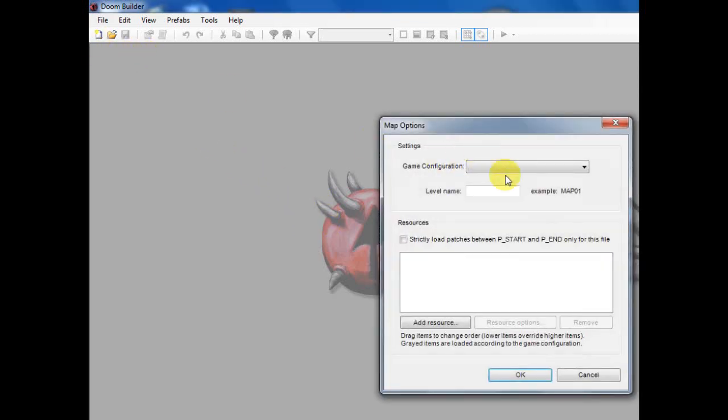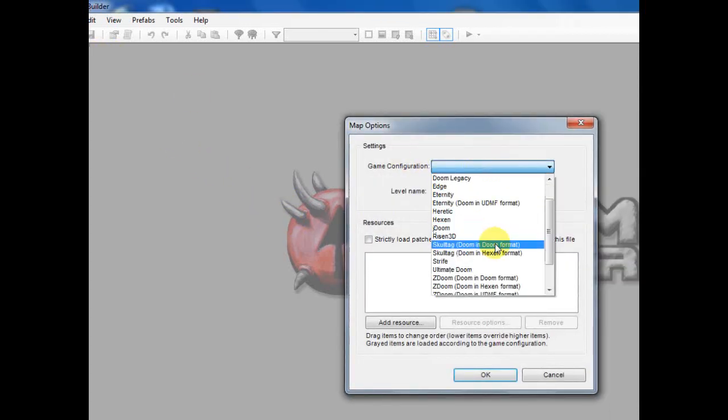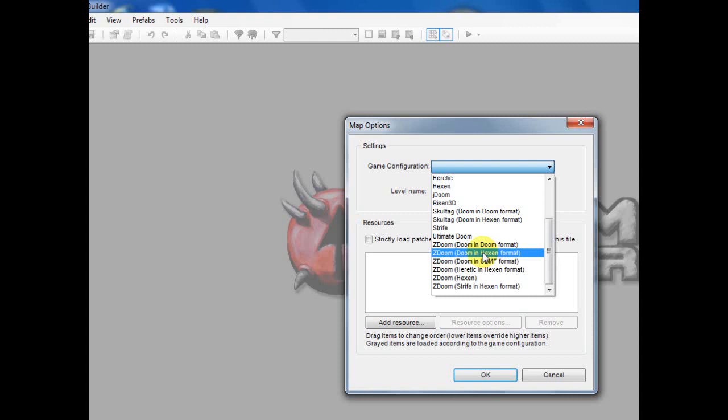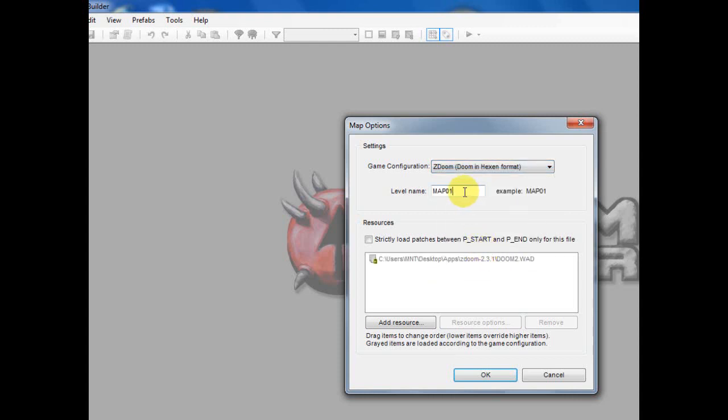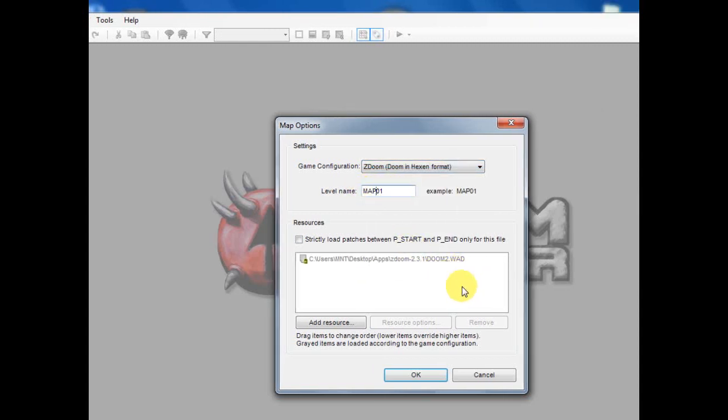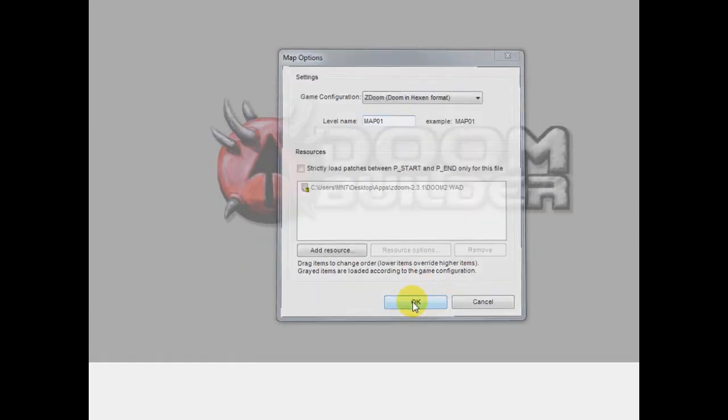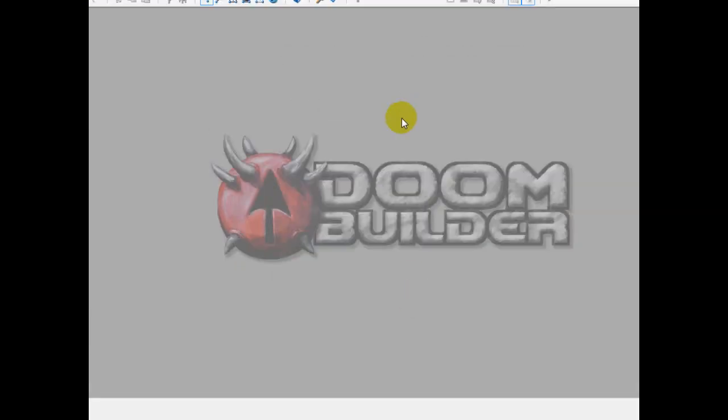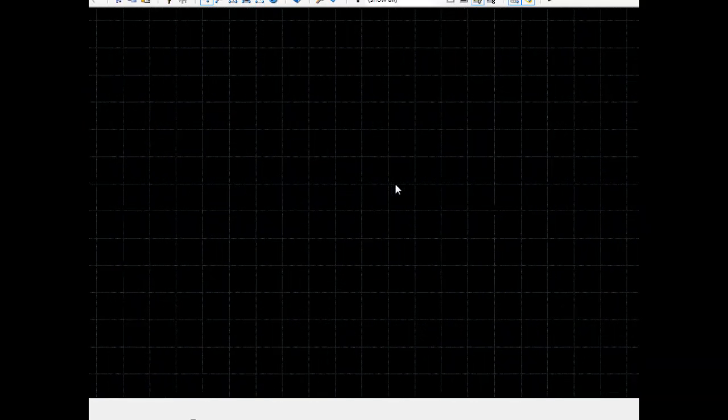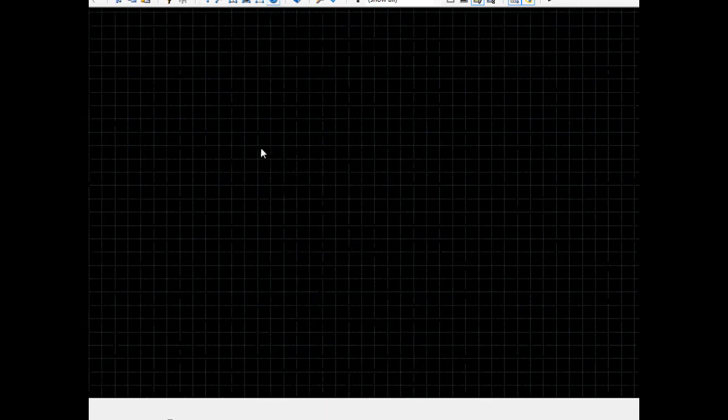So go to New Map, I'm just going to go back to ZDoom, Doom in Hexen format. I'm going to go to Map01 and I have my Doom2.wad as the resource. Click OK and let's go ahead and I'm going to go through this fairly quickly.